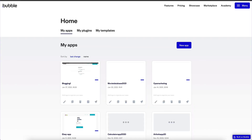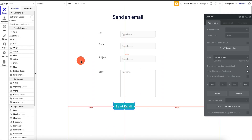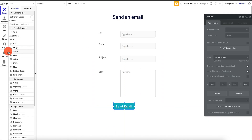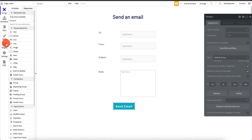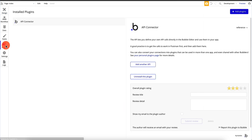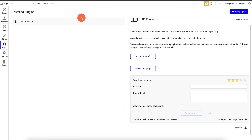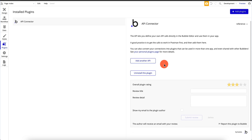I checked my email account and I can see the email we just sent using SendGrid's API. Everything works perfectly. Now all we have to do is make sure we can do the same thing with Bubble. Now that we've done it here in Postman, we should be able to do it in Bubble without any issues. Let's go back to Bubble and configure the API.